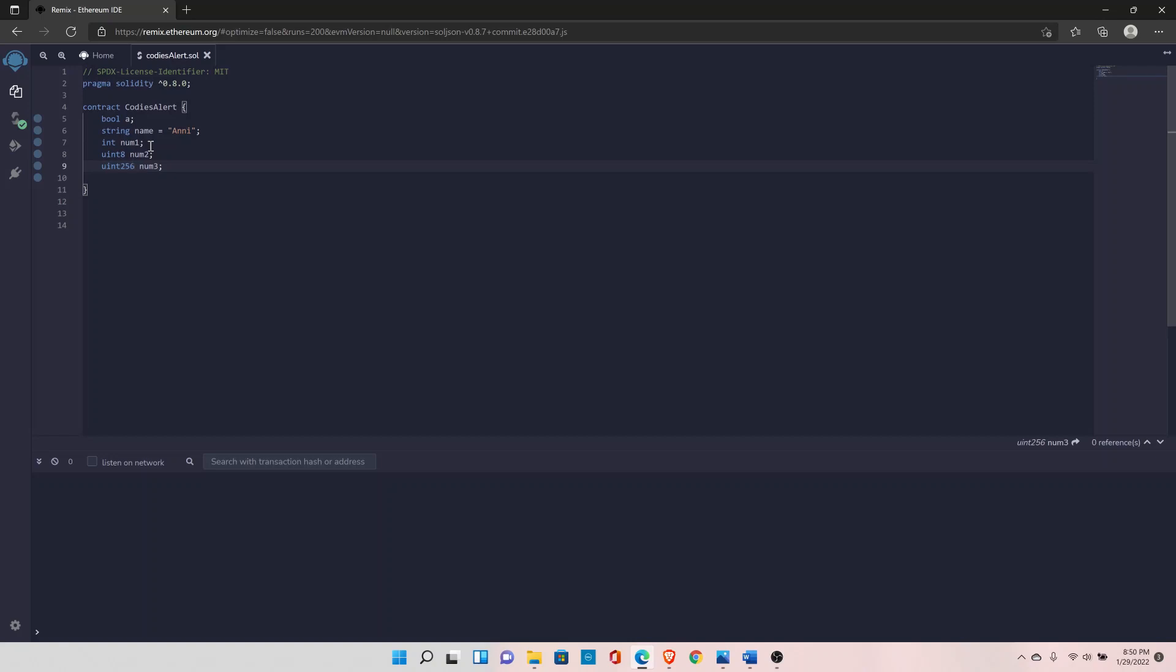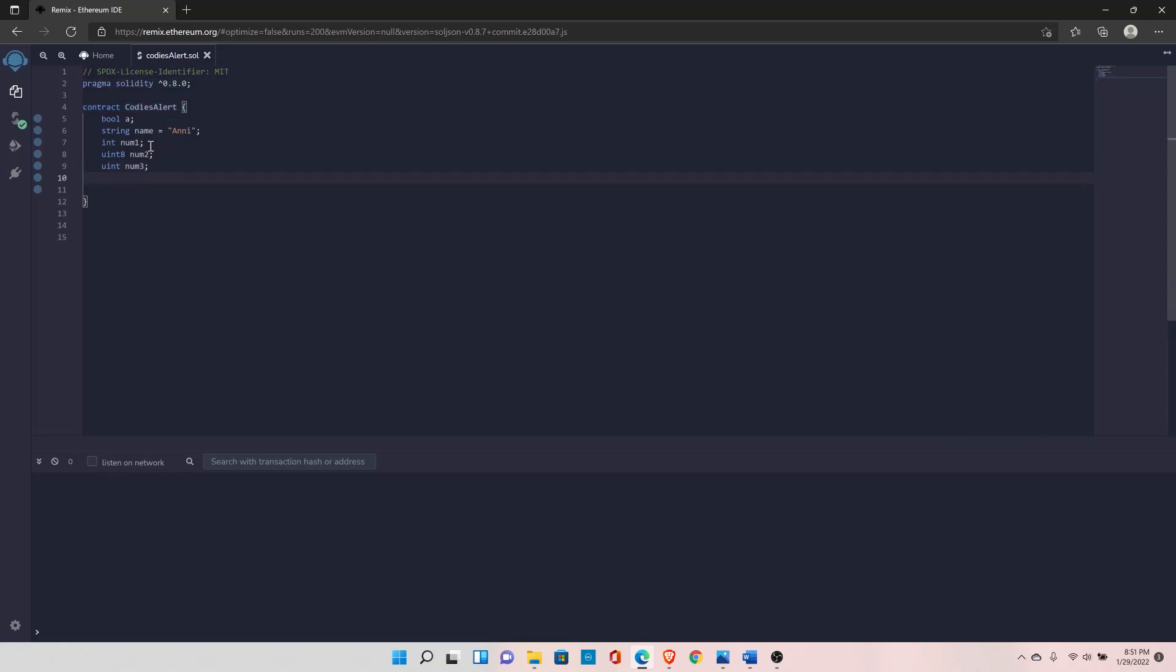The next data type is address. Address is a special type you might not have seen in any other programming language. For now, just understand that address type exists in Solidity. You can declare it with the address keyword and then the variable name. As we progress in the tutorial, you'll understand when and why to use it.